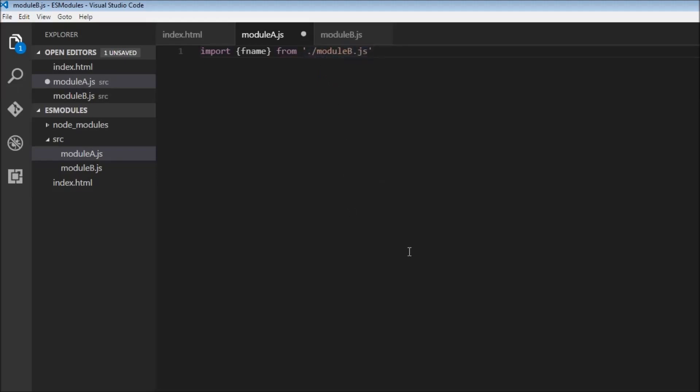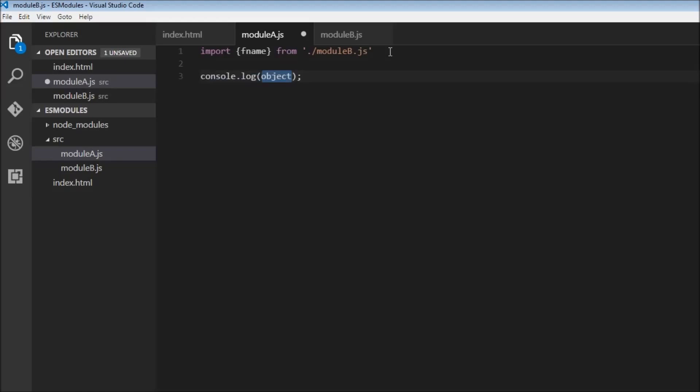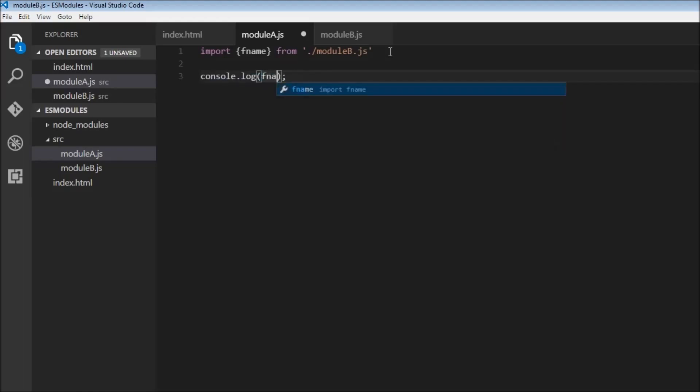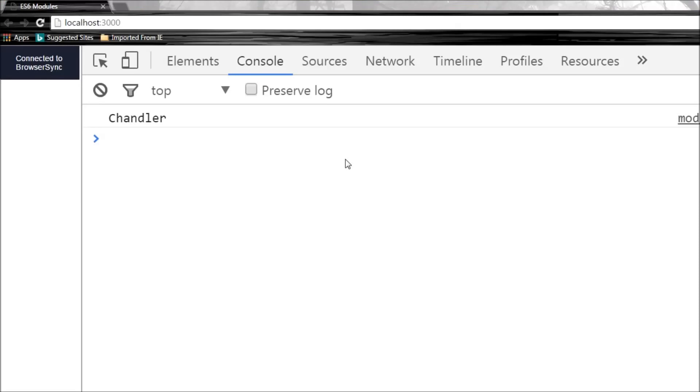So dot and slash for the current directory. Now when we try to log to the console fname, let's save this and head over to the browser. There you go. Chandler.